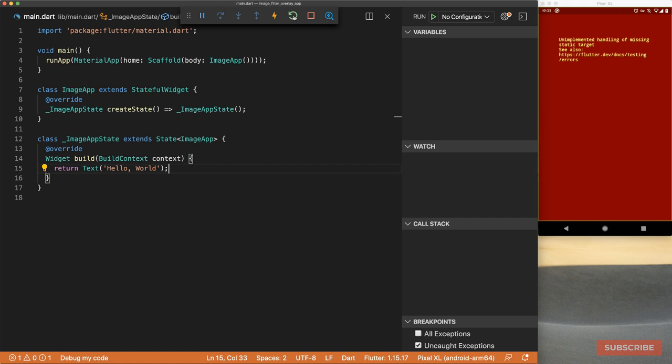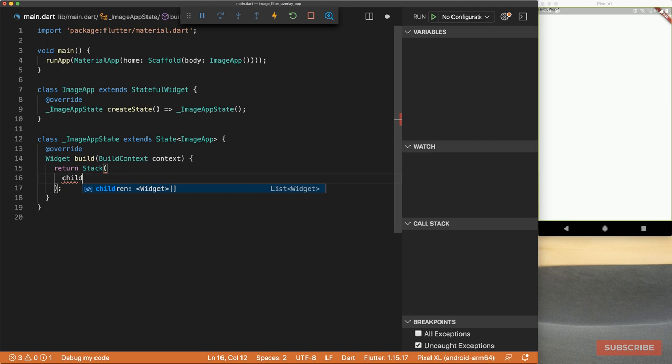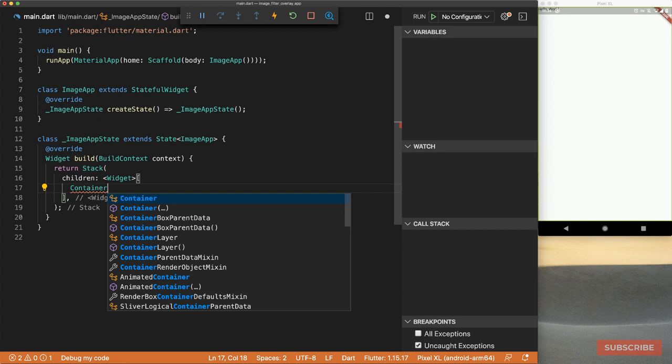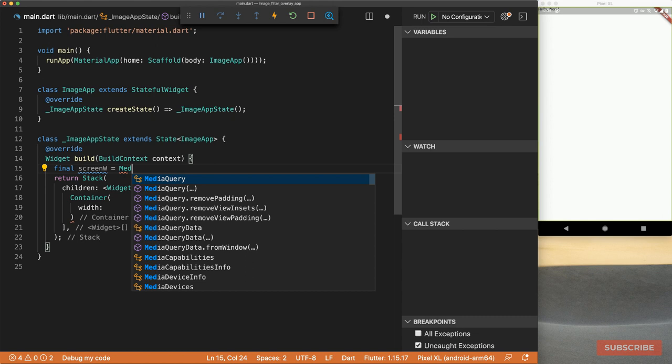Let's start by using a Stack widget, because we're going to be overlaying the filtered image on top of the non-filtered image. We'll declare a Stack and specify children as a list of widgets. The first item will be a Container, and we'll make the width and height equal to the full width and height of the screen. To get those values, let's define screenW and screenH using MediaQuery.